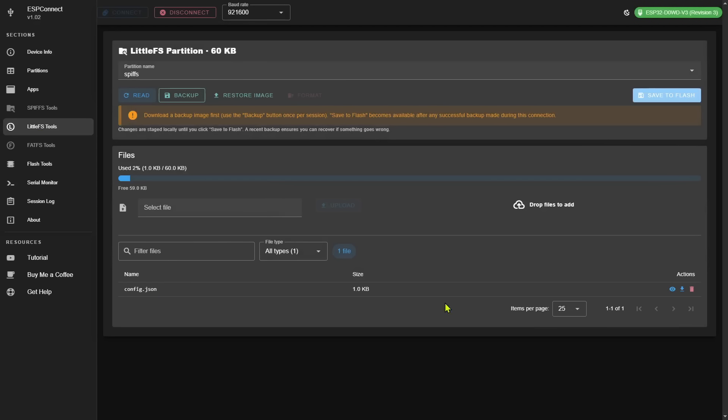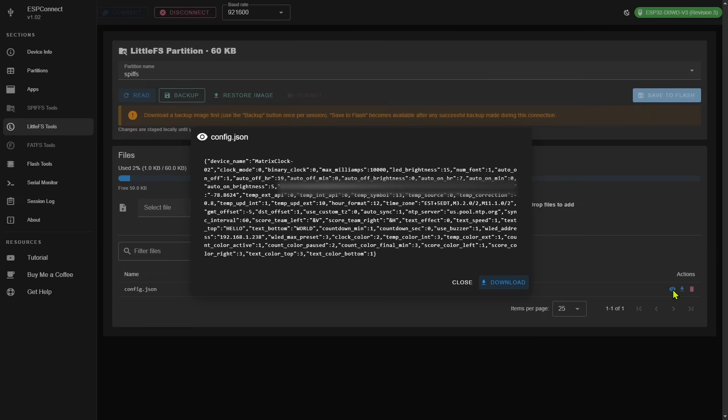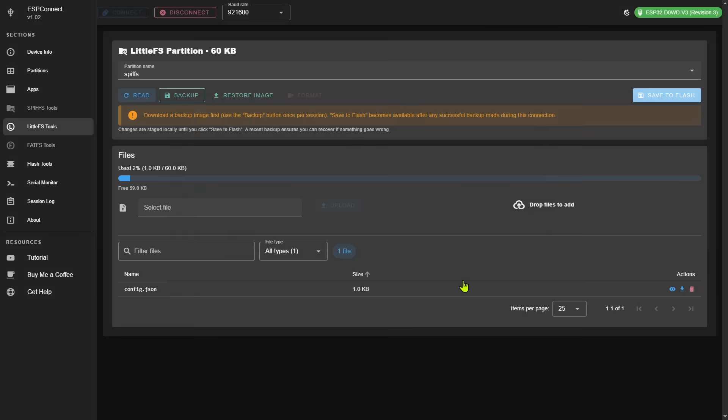Now what's more, I can actually use the little eye over here and view the contents of that configuration file right here on the screen. I also have the option to download it, which means I could actually download this configuration file, make local changes, and then upload it back to SPIFFS.